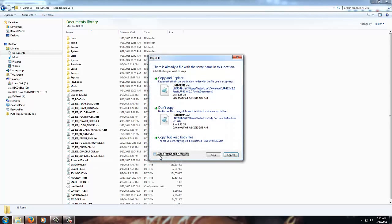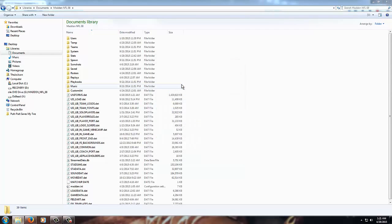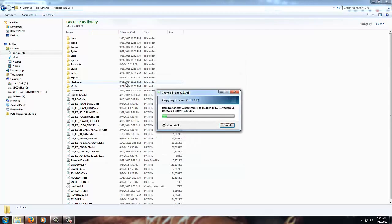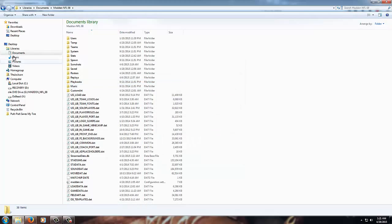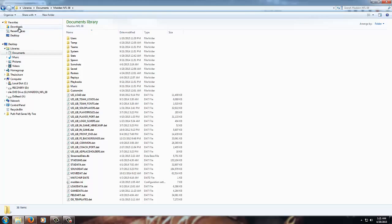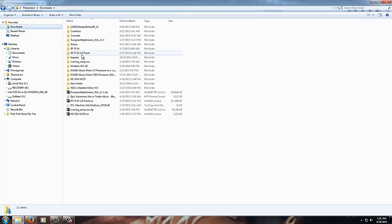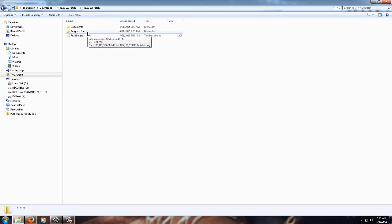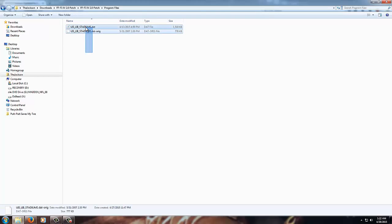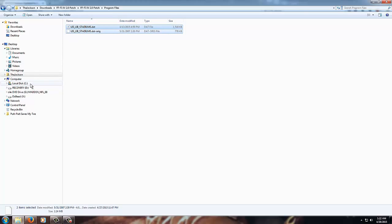So you have that. Let's go ahead and go back here. You want to go back to the patch folder and then you want to open up the Program Files folder, and then you copy these two files here. Then you want to head over to your Madden 08 installation directory.